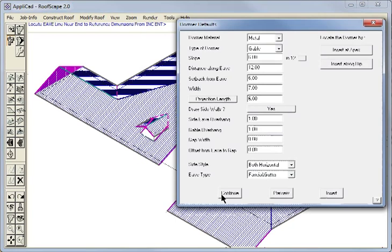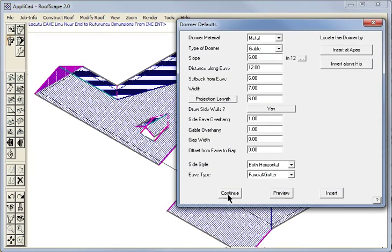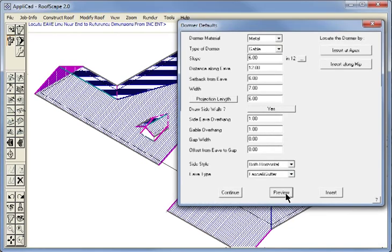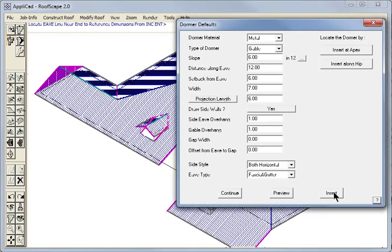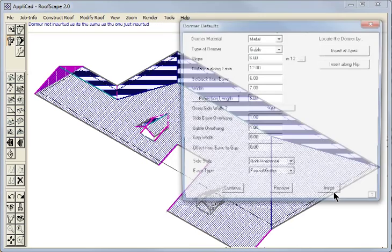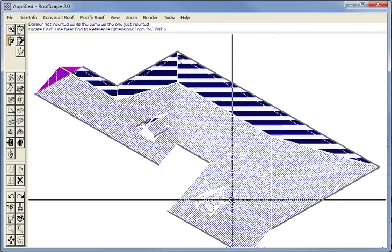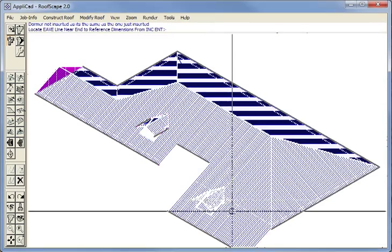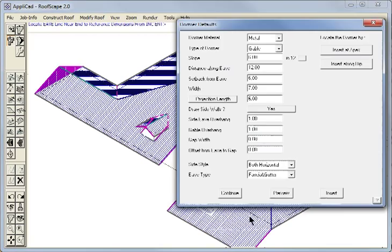We stick a dormer on this eave. Preview what we see. We like it. We hit insert. Continue. If we don't like it we don't.